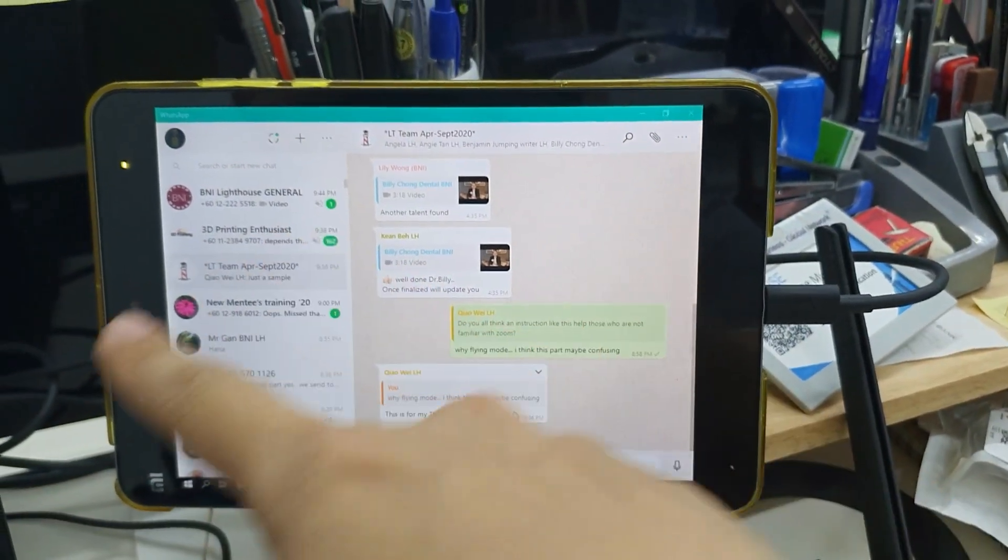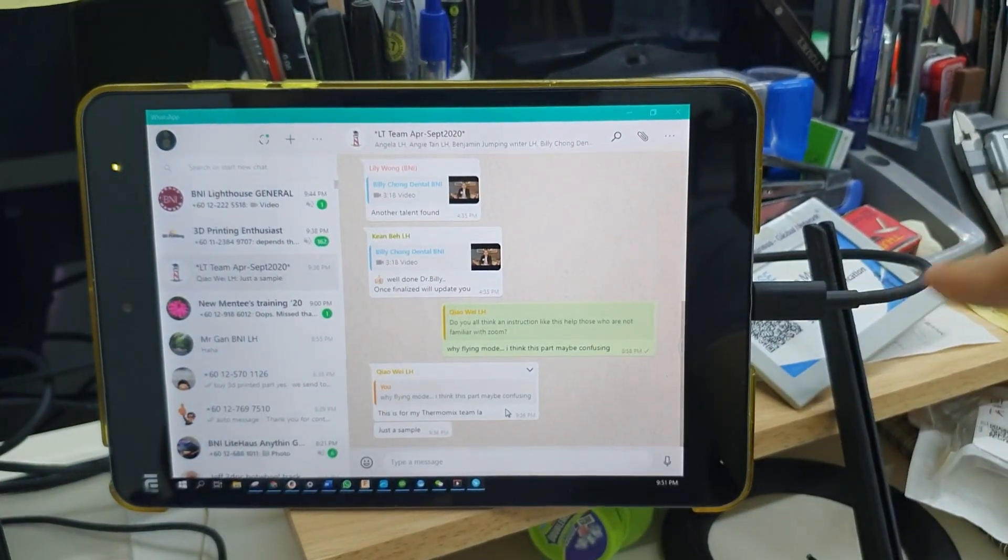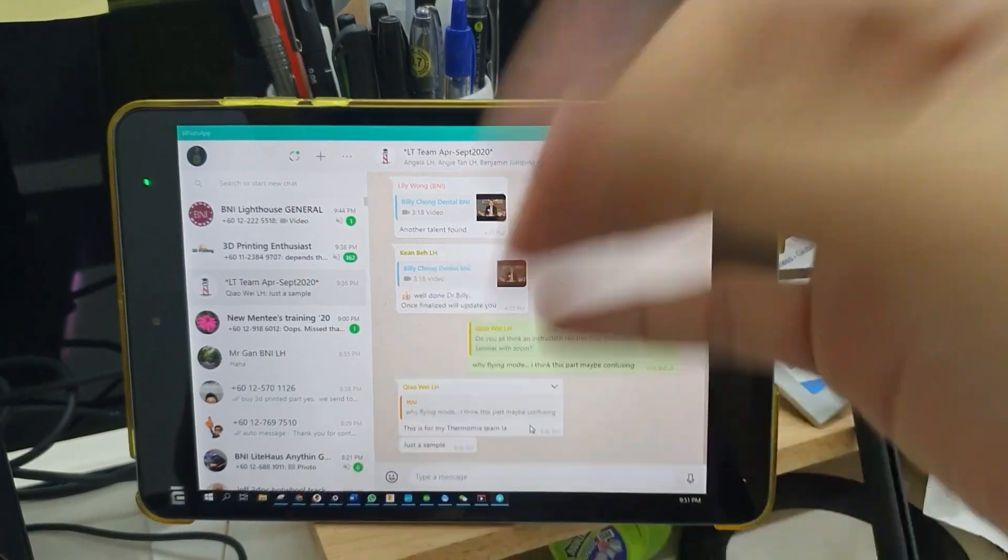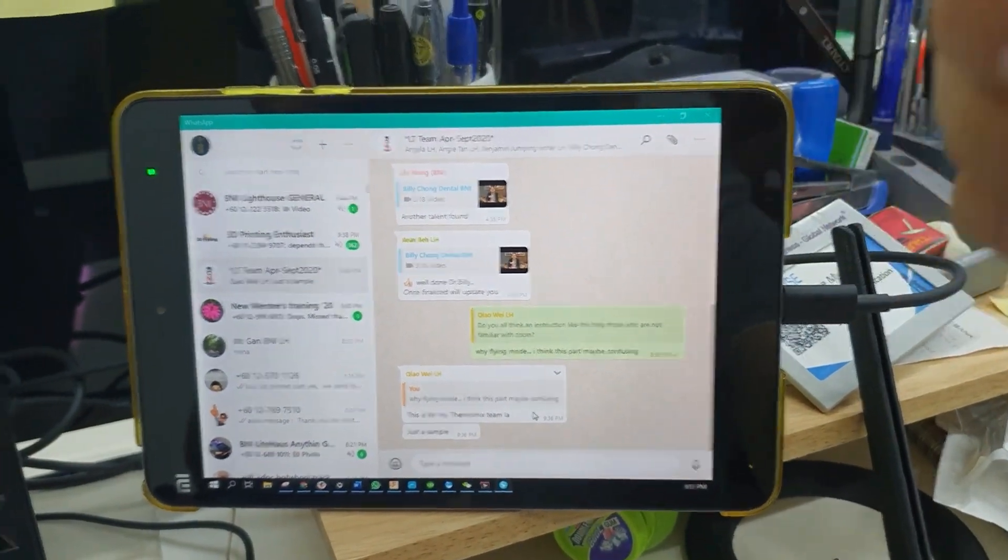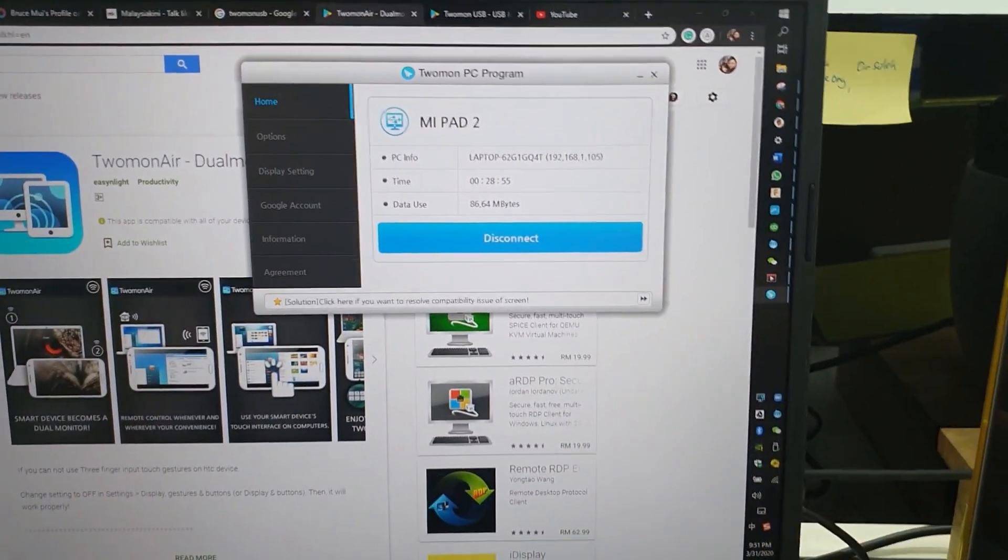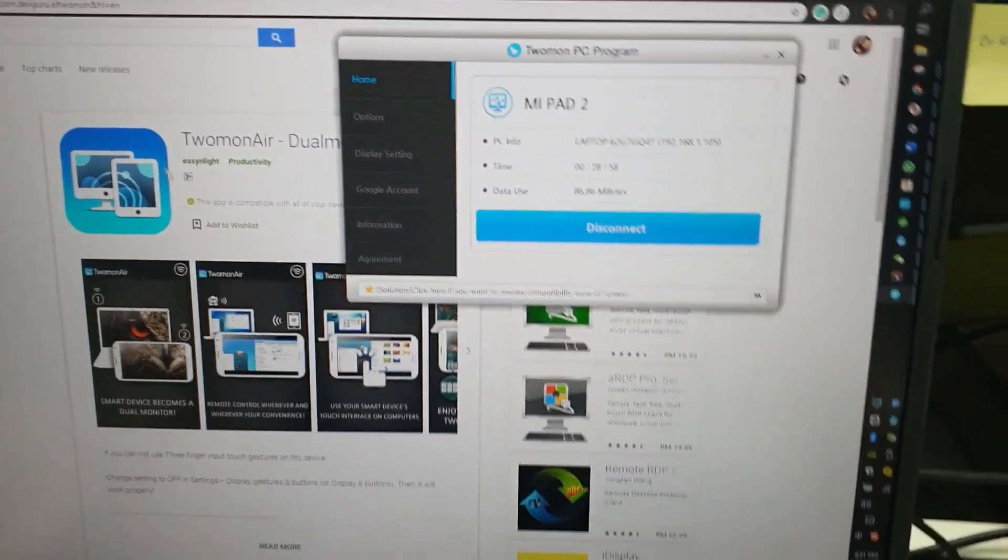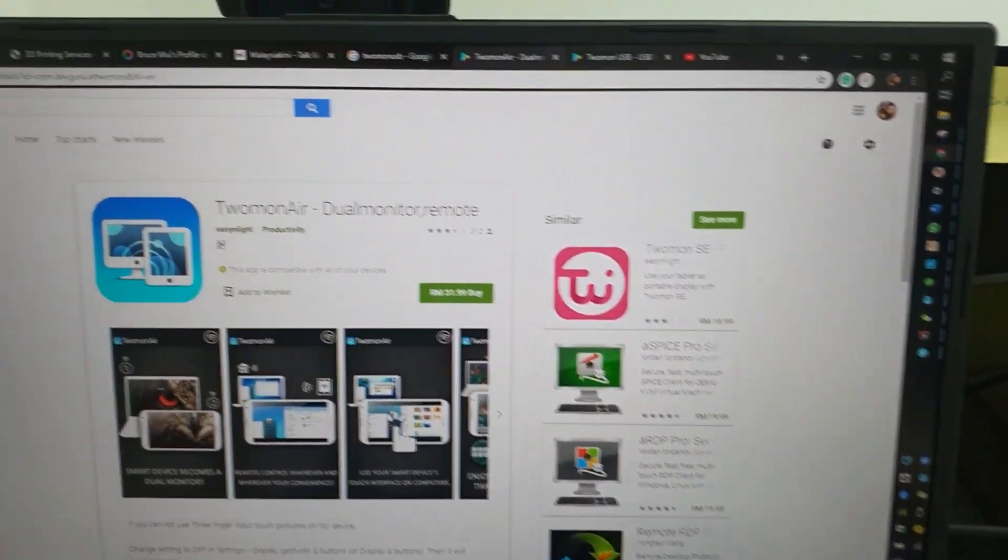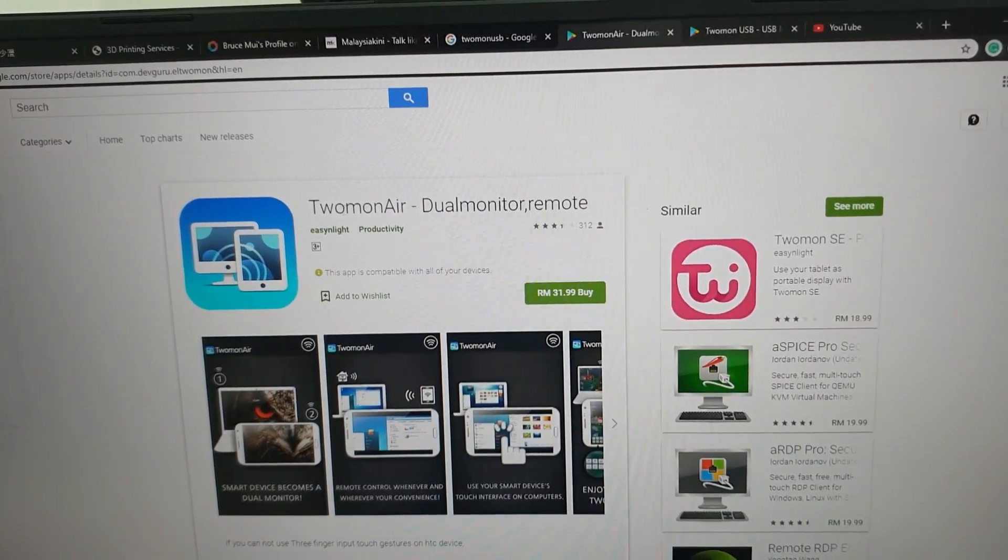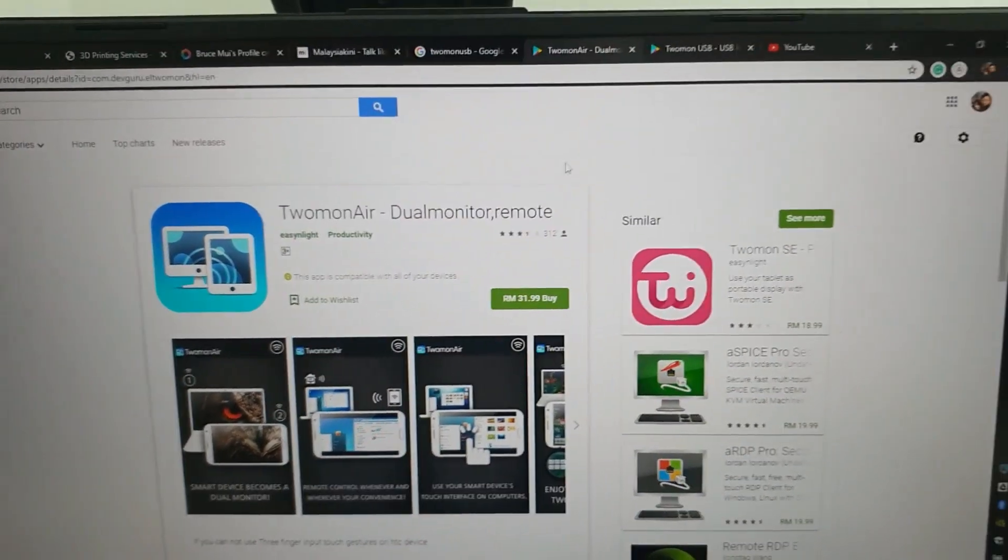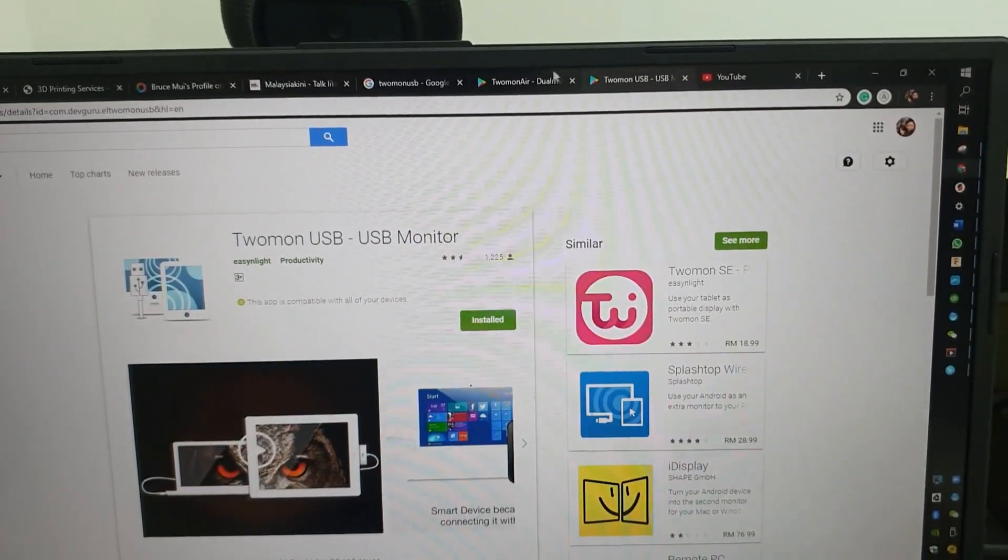For the USB version, as the name suggests, you're connected by USB cable. Do not need a very special cable, just a normal USB cable. Or you can use Wi-Fi mode. Well, but the important part is you need to make sure you're buying the right software. Either it's the 2mon Air or 2mon USB. They are separated.